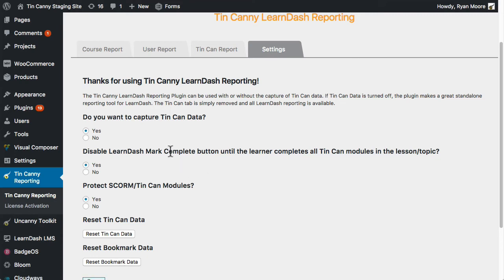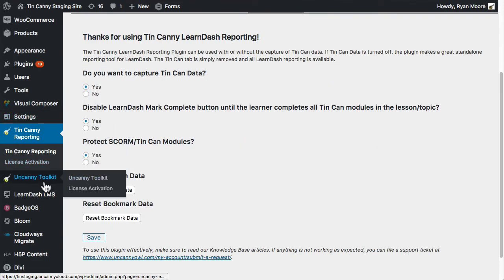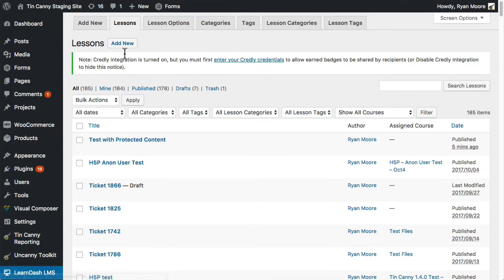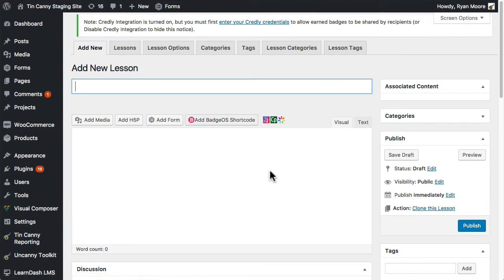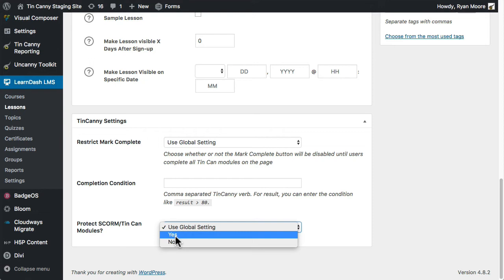This is a global setting, but now when you go into your lessons and topics and there is Storyline, Captivate, iSpring, Rise, or any other content, you can turn protection off. As an example, let me create a new lesson with a new test case. If I create a new lesson or look at an existing lesson, there is now an option when I scroll to the bottom to choose whether or not to protect any SCORM or TinCan modules that were uploaded and are displayed on that page.